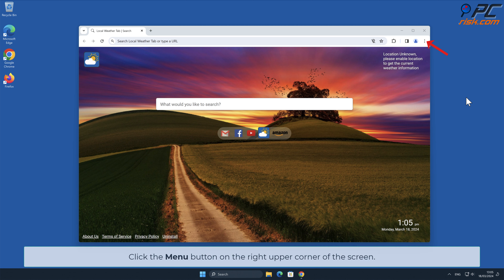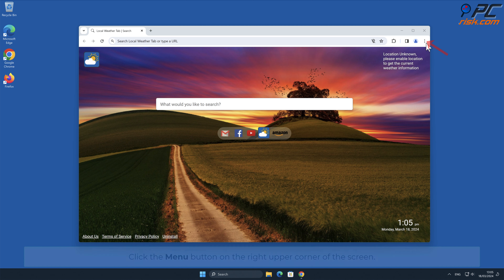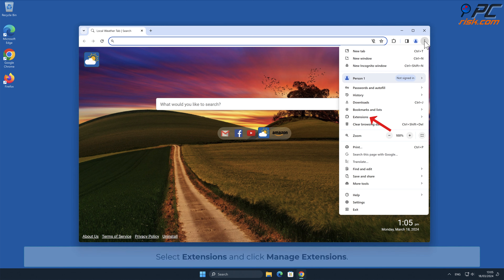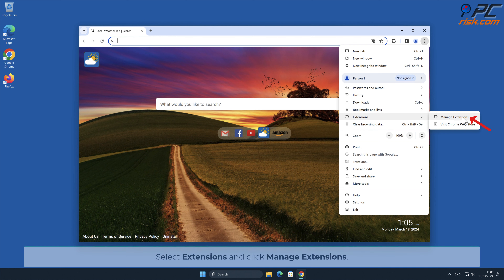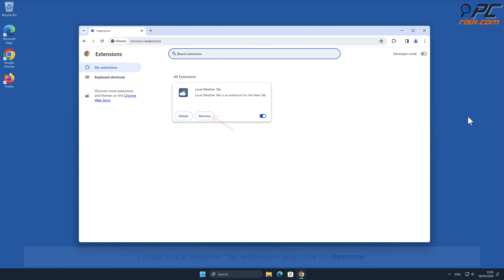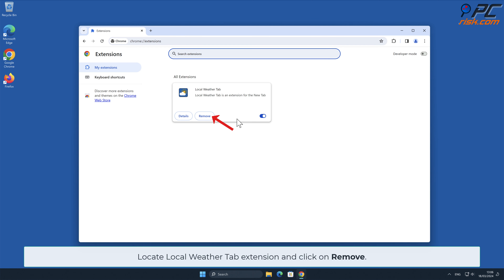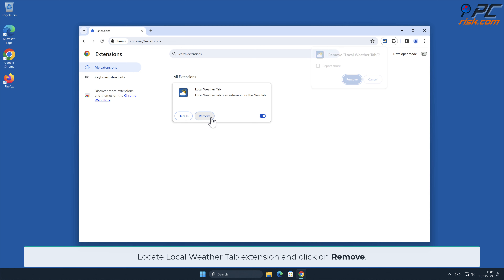Click the menu button on the right upper corner of the screen. Select Extensions and click Manage Extensions. Locate the Local Weather Tab extension and click Remove.